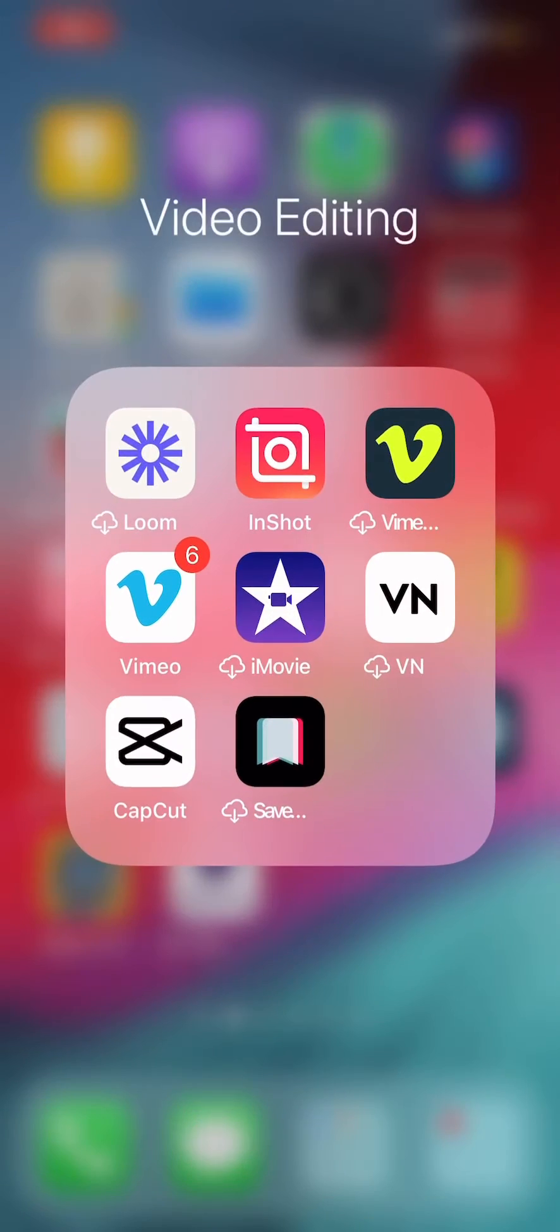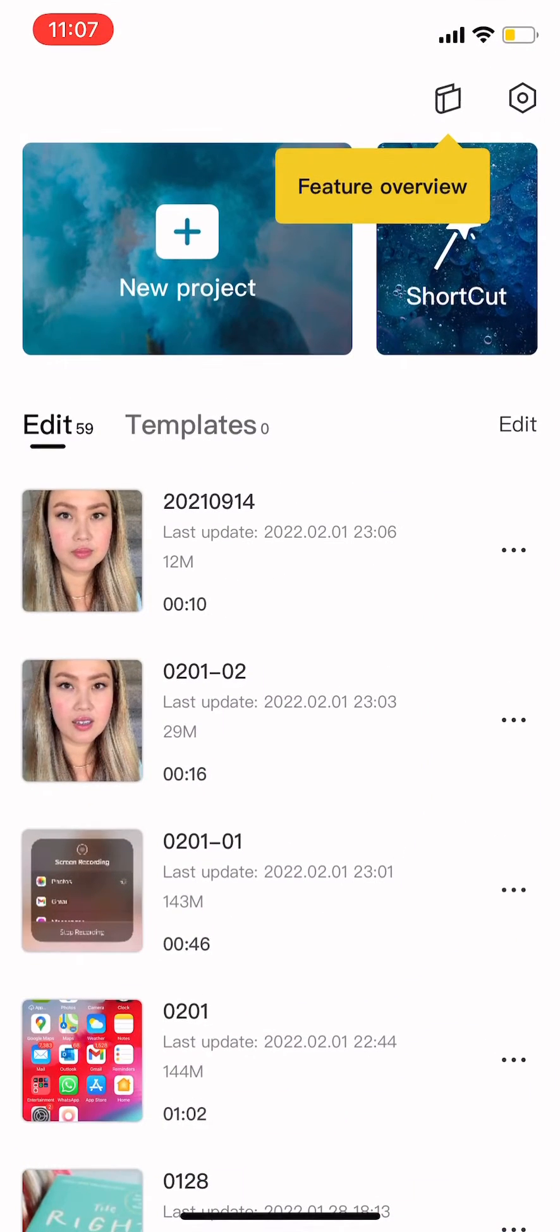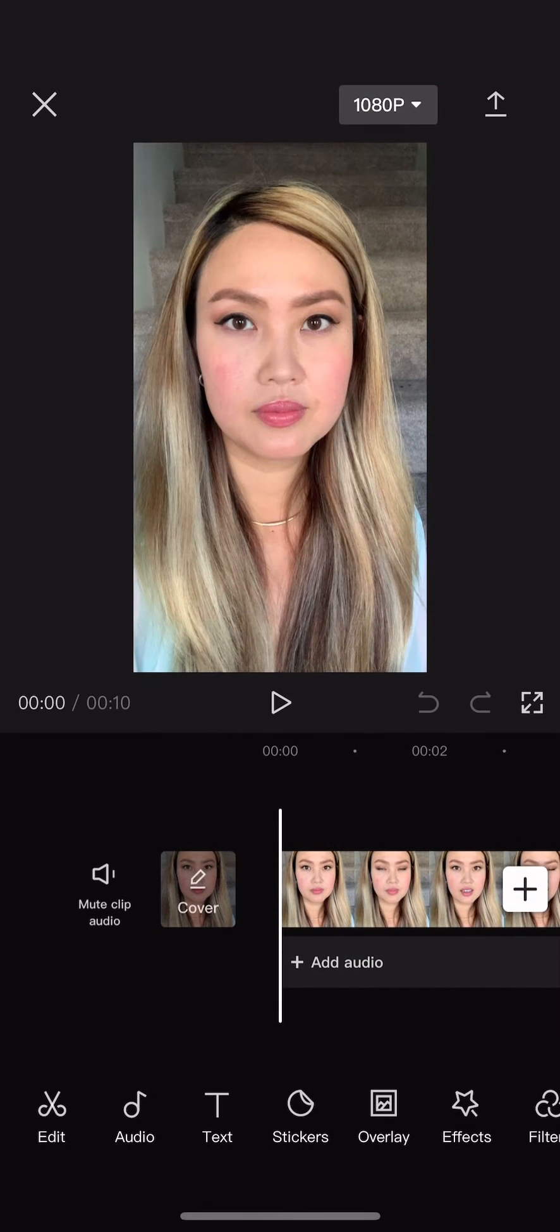In this video, I'm going to show you how you can trim a clip using CapCut. Open a new project and select the clip you want.